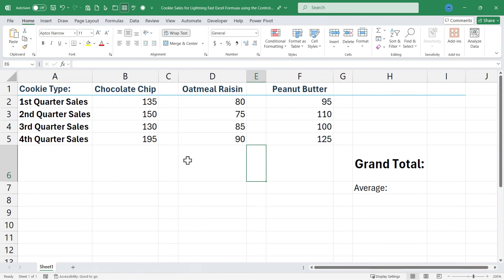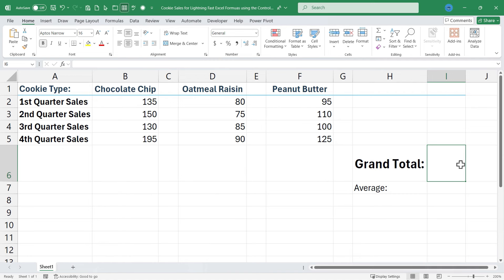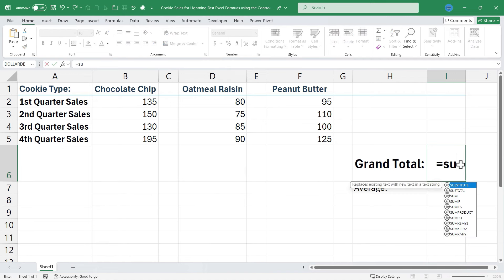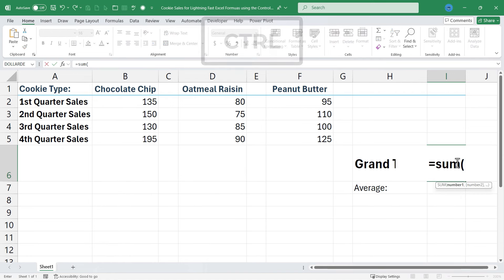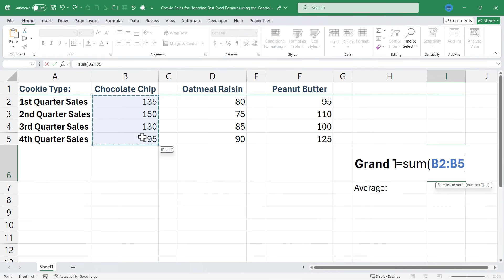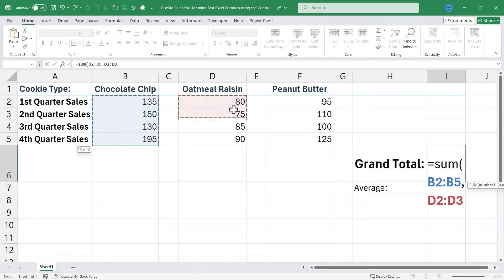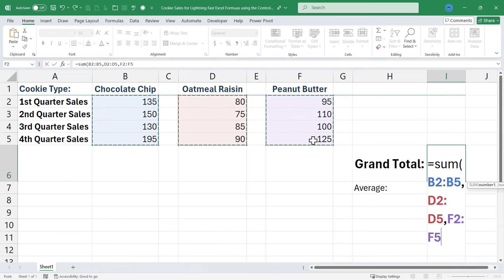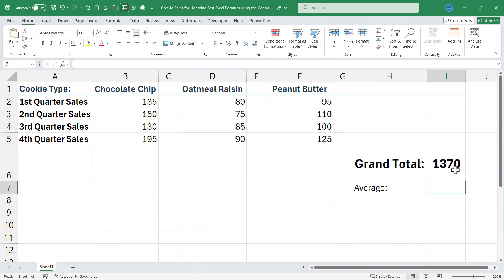Without those subtotals of each kind of cookie, I could still use the Ctrl key to produce the grand total very, very fast. All I would need to do is click on cell I6, type equals, sum, left parenthesis, and hold the Ctrl key. But this time, instead of clicking on a cell, I'll click and drag to select the first range I want to add up, then still holding Ctrl, click and drag to select the second range, and again still holding Ctrl, click and drag to select the third range. Tap Enter, and I get the same correct result.